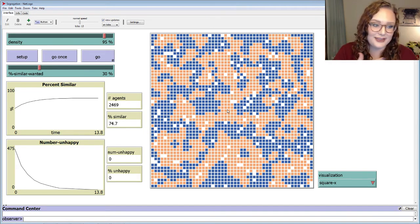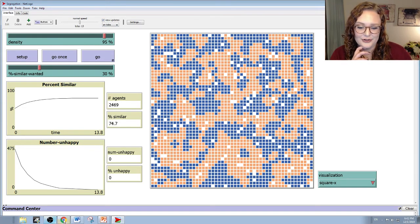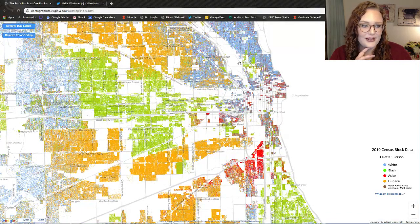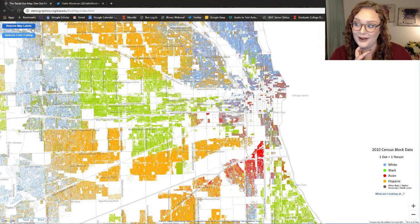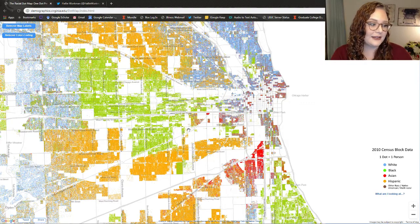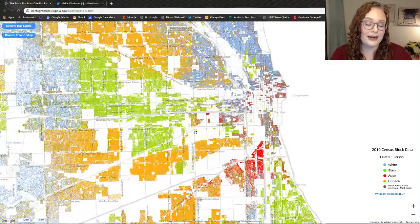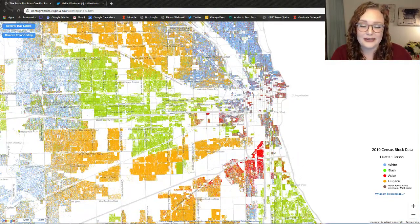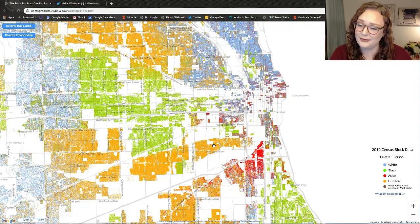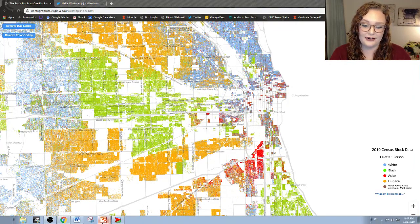Keep in mind what this arrangement looks like in our simulated neighborhood — and here is a map of Chicago. Each dot represents one person, and the dots are color-coded by race. So these patterns ripple out into the real world. Even if you want only 30% of your neighbors to be like you, it's going to end up a lot more segregated than that.